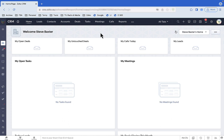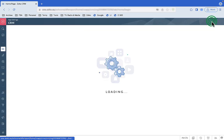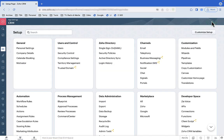Here's where we start — Zoho CRM with no data. To import, go to Setup, which is the cog icon in the top right-hand corner, then Import under Data Administration.